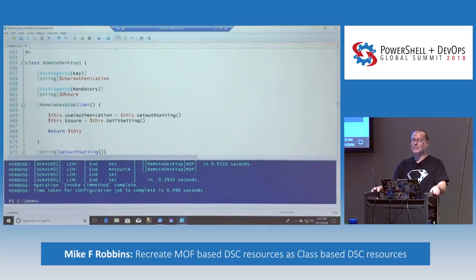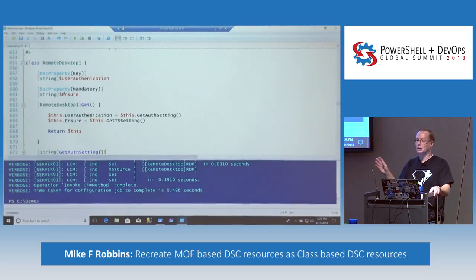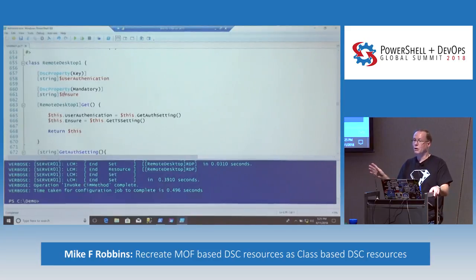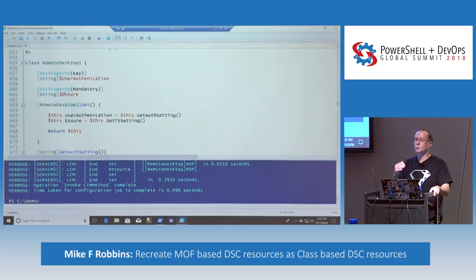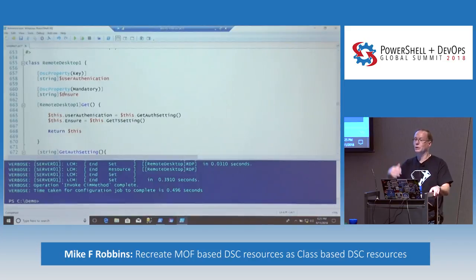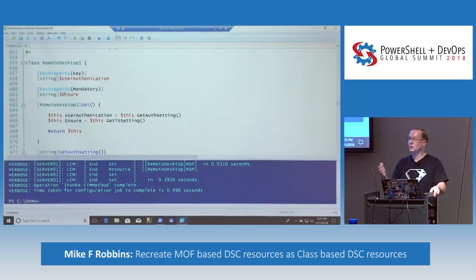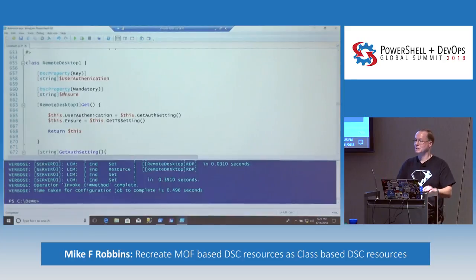So what I did — you can redefine them and that works fine. But the problem is, when you have the code in the ISE, it gives you squiggly lines saying it's already defined, even though you can run the code and it'll update it. For my demo, I didn't want the squiggly lines, so I just named it something different to make it easy.